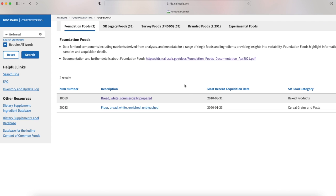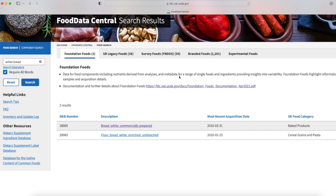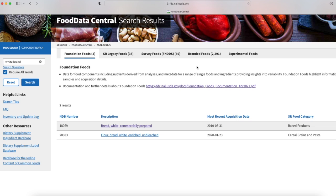This is going to go through its database and find white bread. Essentially there are five different categories: foundation foods, legacy foods, survey foods, branded foods and experimental foods. To keep it simple, let's just concentrate on two of these categories - foundation food and branded food. For the most part you will be looking at these two items.